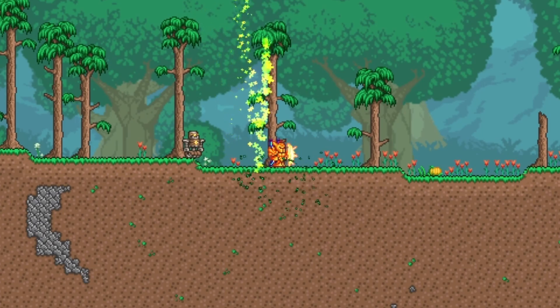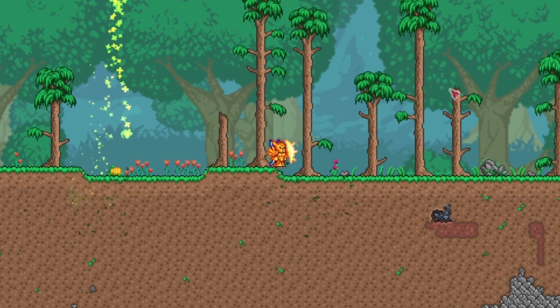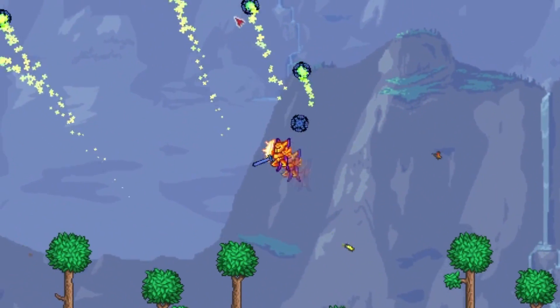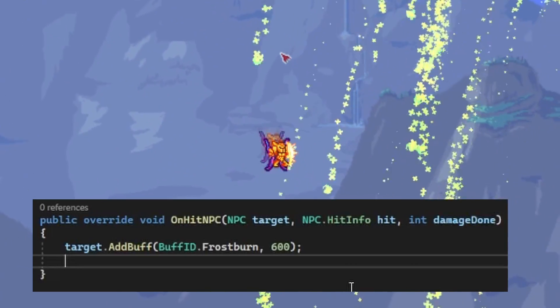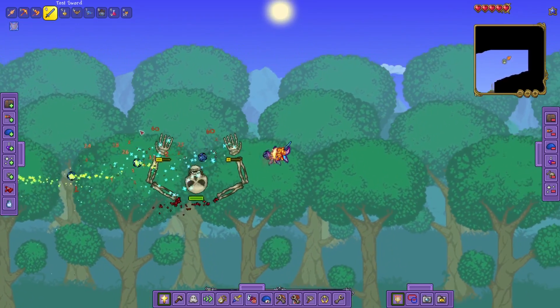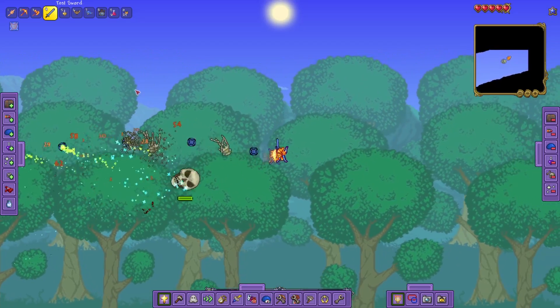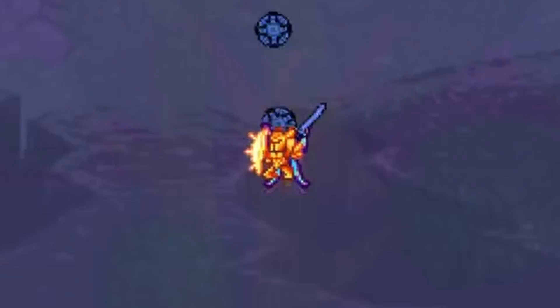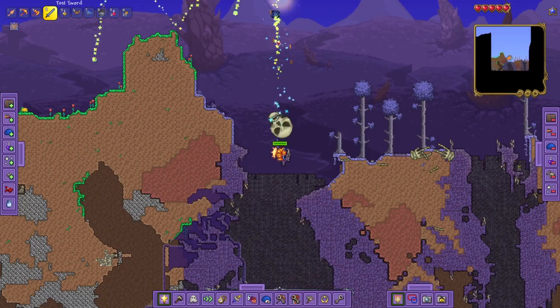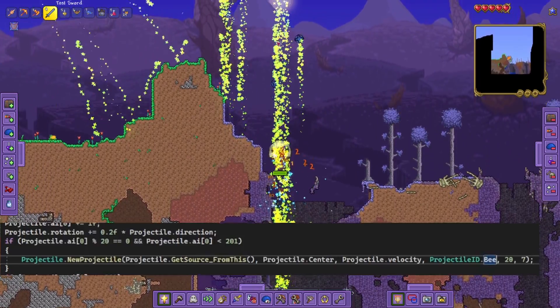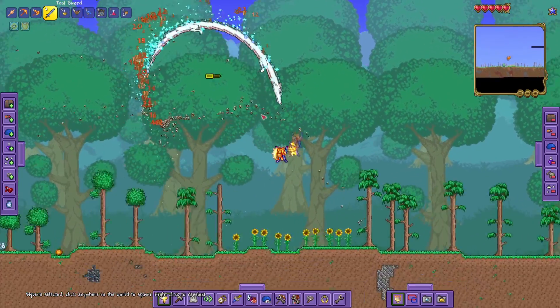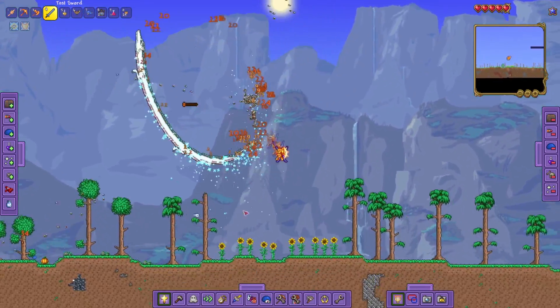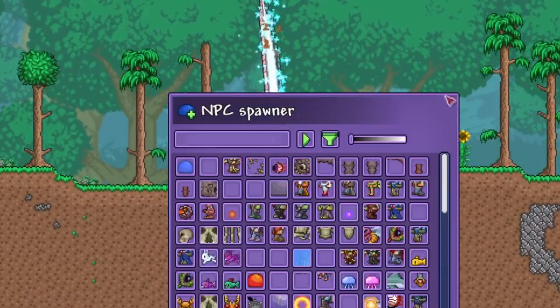Before I end off this first part, let me show you some fun things that you can do with this projectile. Want the projectile to inflict frostburn when it hits an enemy as well? Well, with this code right here, you can do that. Want your projectile to spawn bees? So many bees? Well, just change the projectile ID to bee, and you can do that.